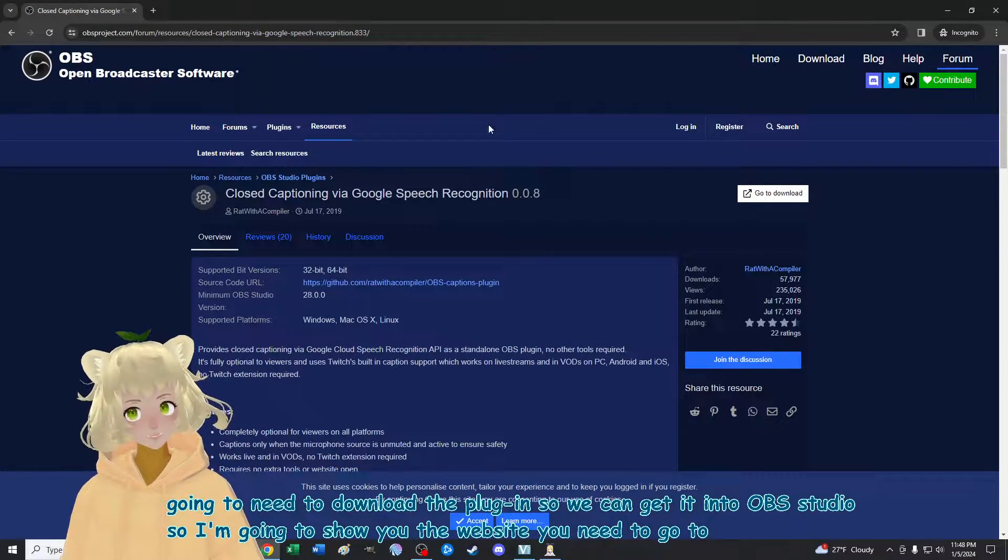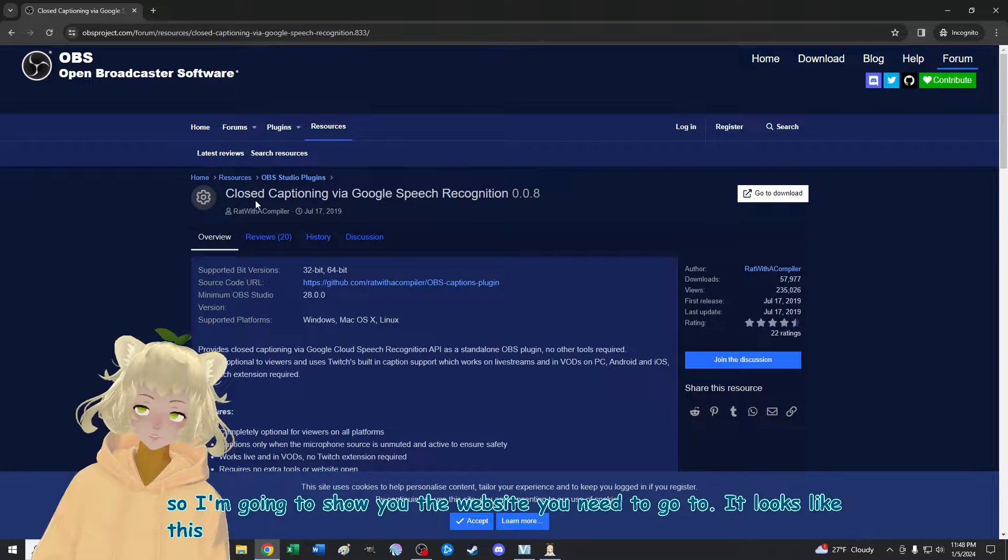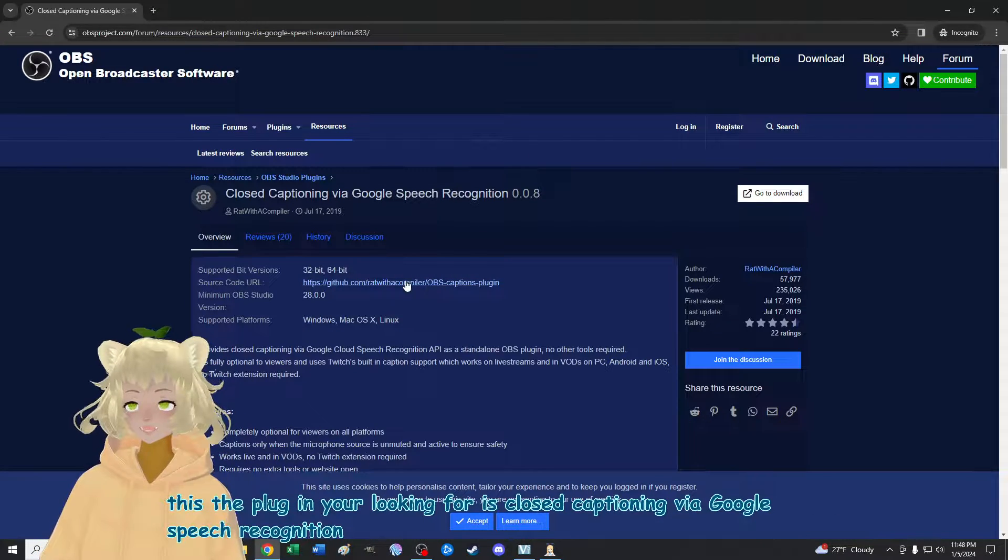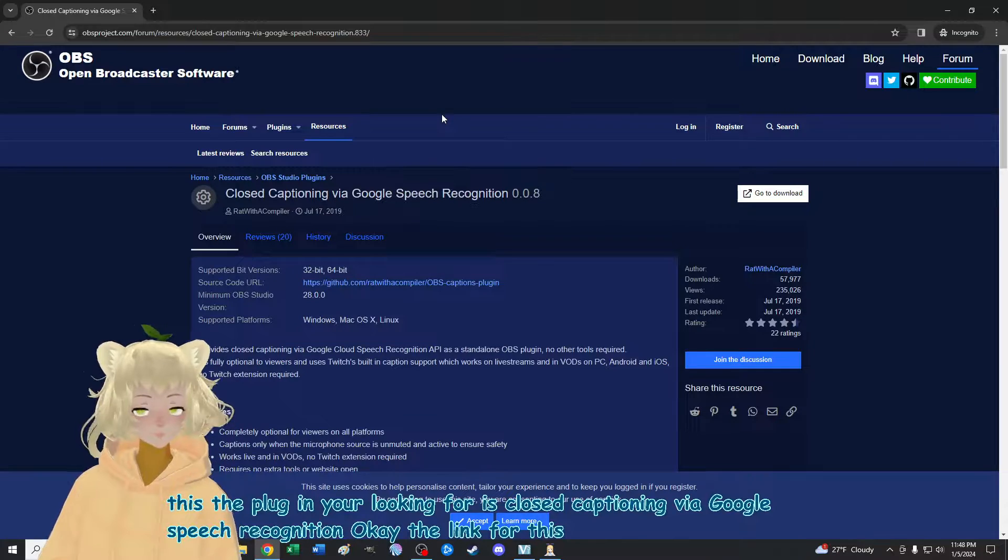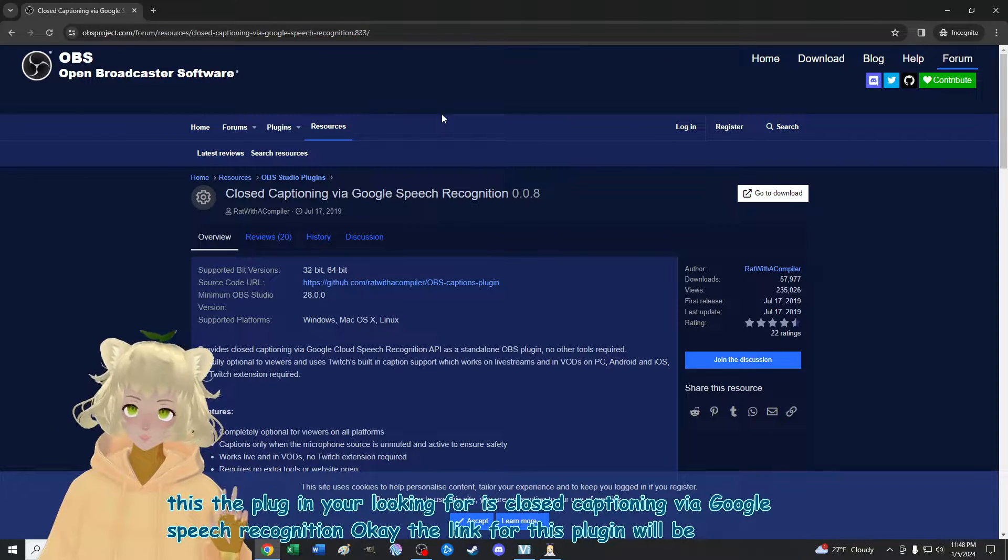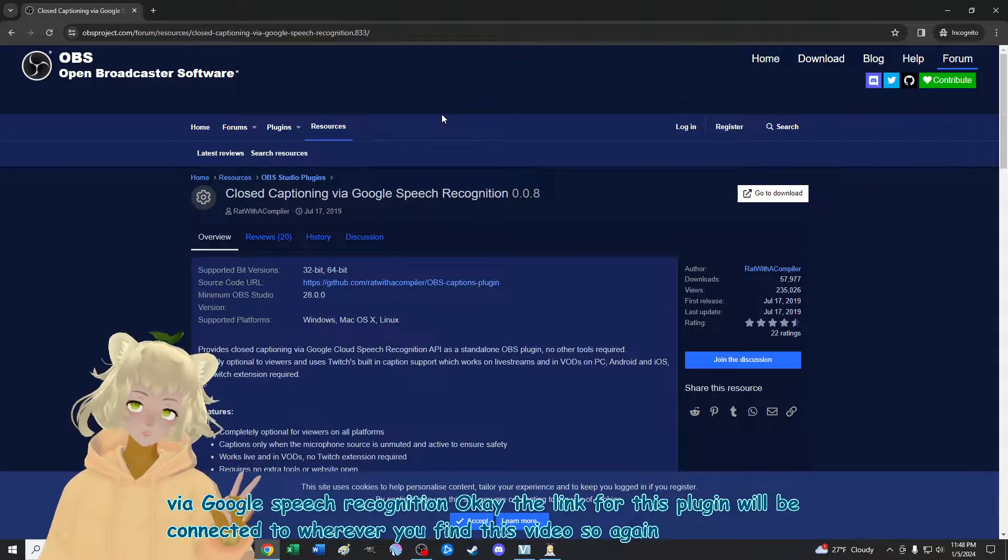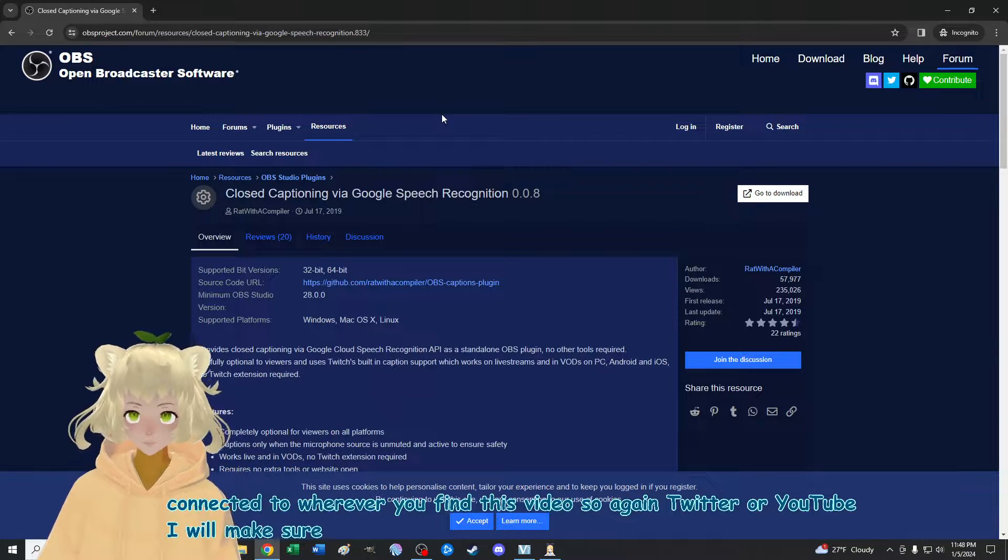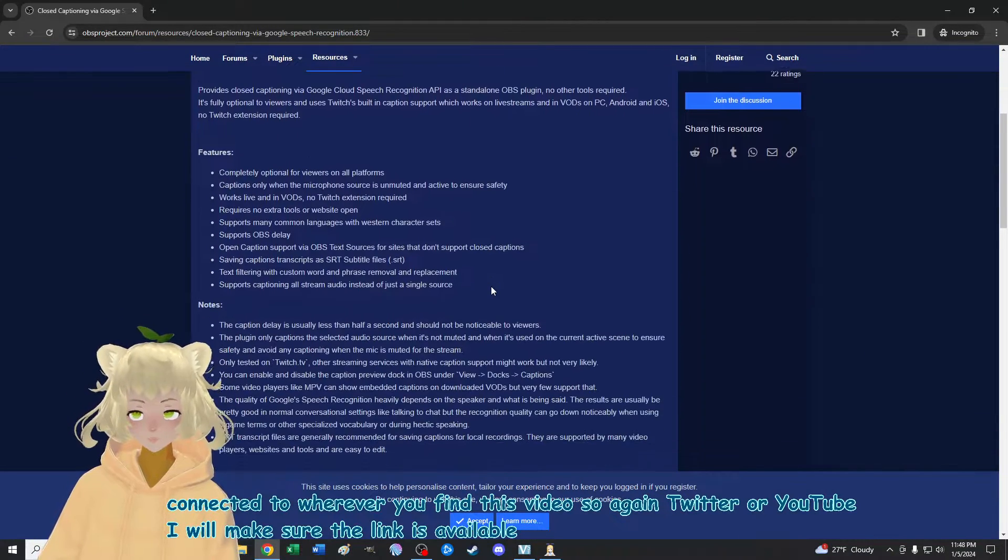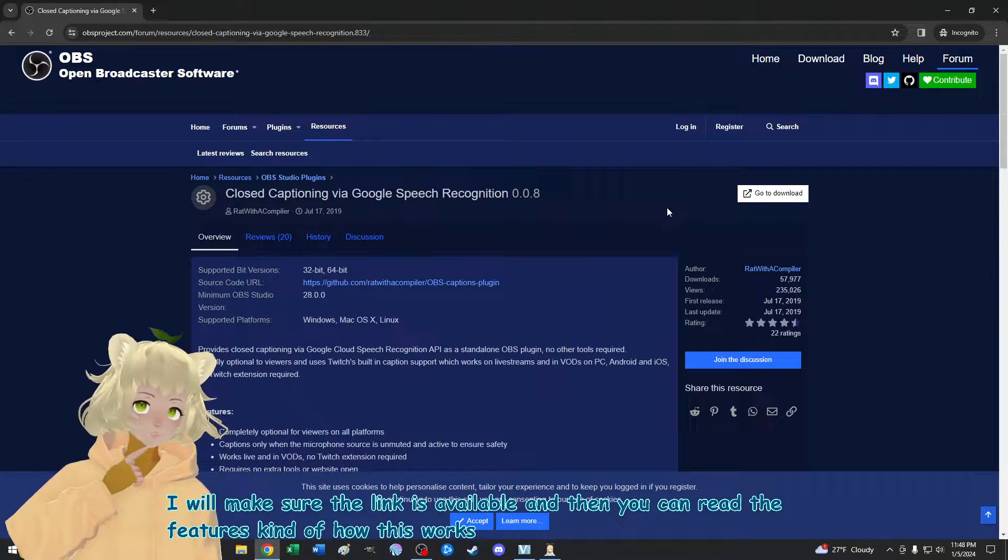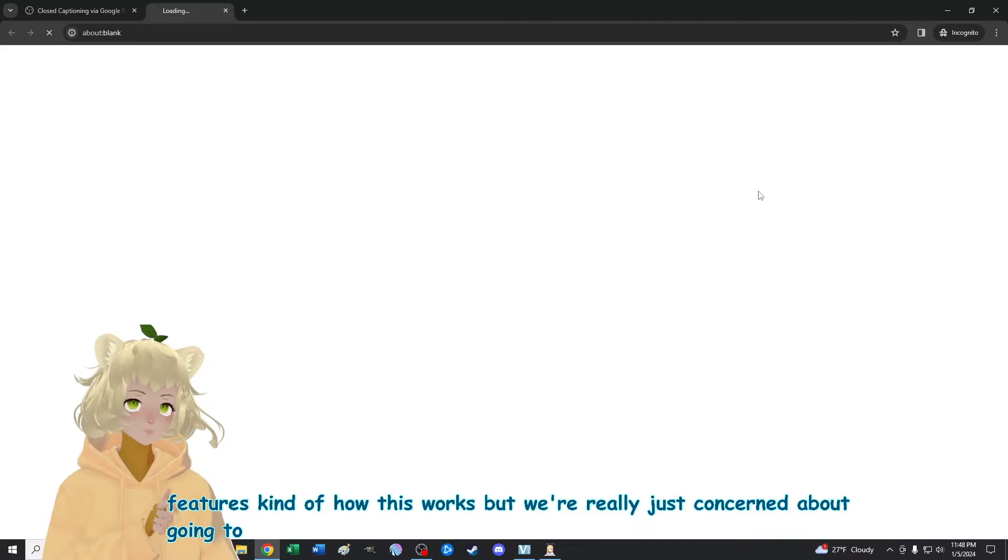And you guys are going to need to download the plugin so that we can get it into OBS studio. So I'm going to show you the website you need to go to. It looks like this. The plugin you're looking for is closed captioning via Google speech recognition. The link for this plugin will be connected to wherever you find this video. So again, Twitter or YouTube, I will make sure the link is available. And then you can read the features, kind of how this works, but we're really just concerned about going to the download space.